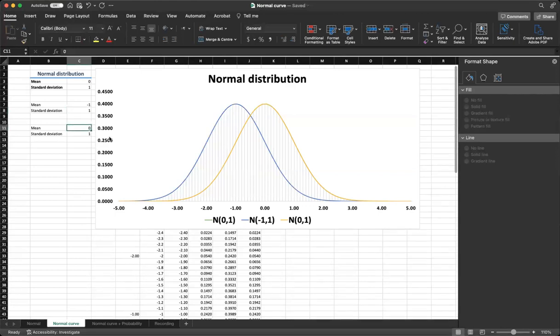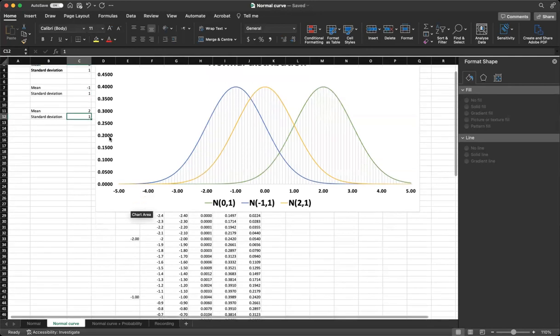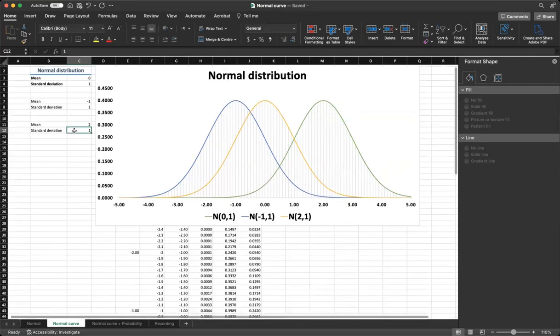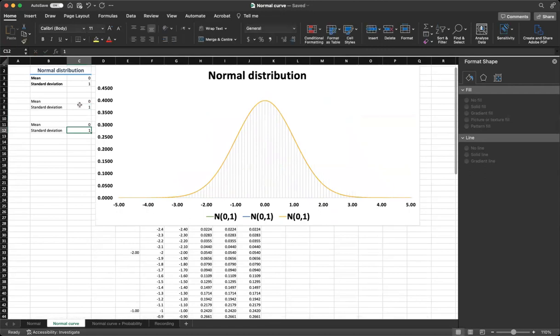For positive values, for example plus 2, you can see that the curve shifted to the right and the shape didn't change. Let's put back our curves into its original place.